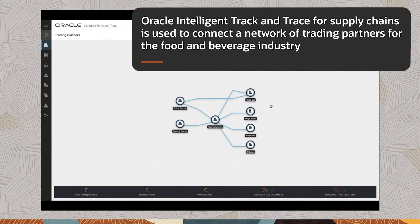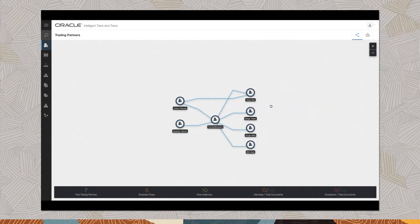Oracle Intelligent Track and Trace for Supply Chains is used to connect a network of trading partners for the food and beverage industry. In this case, it's a beer brewing business.